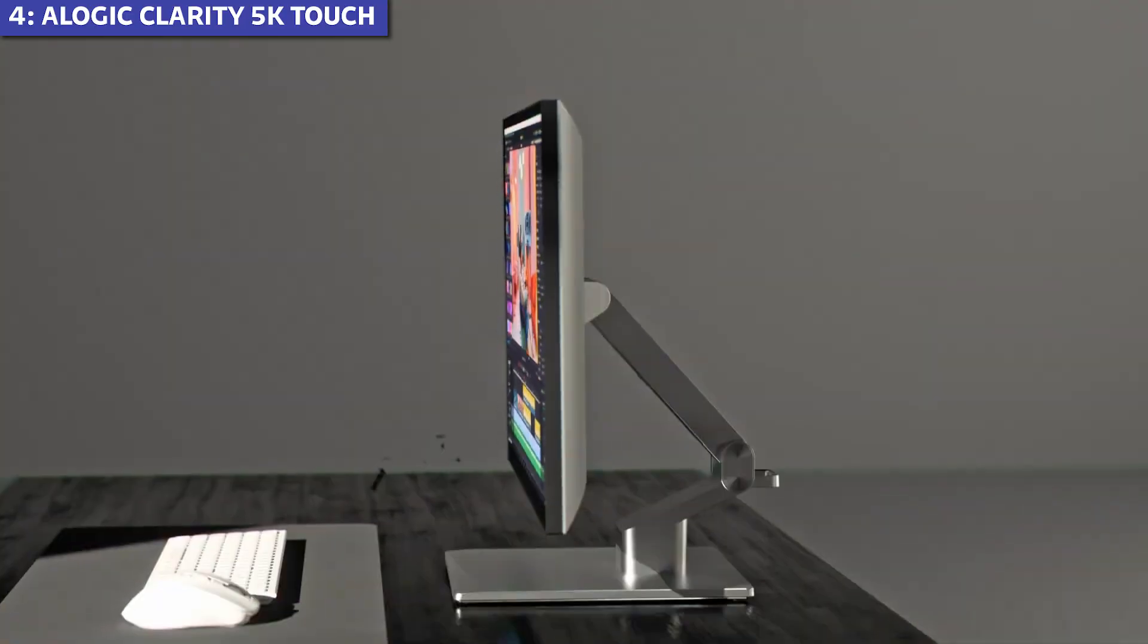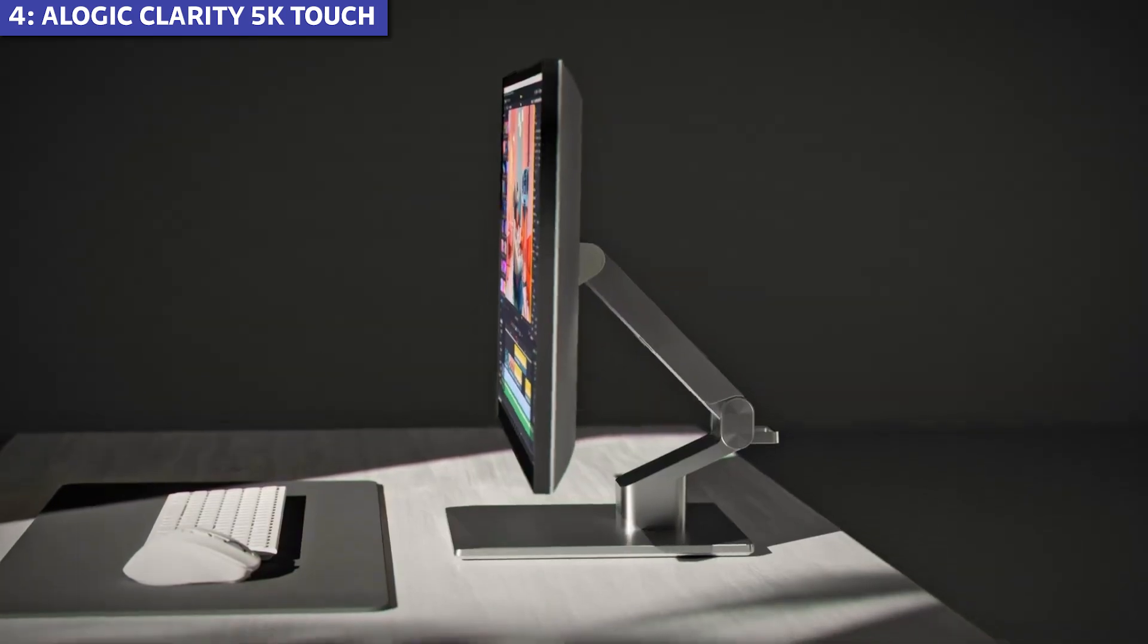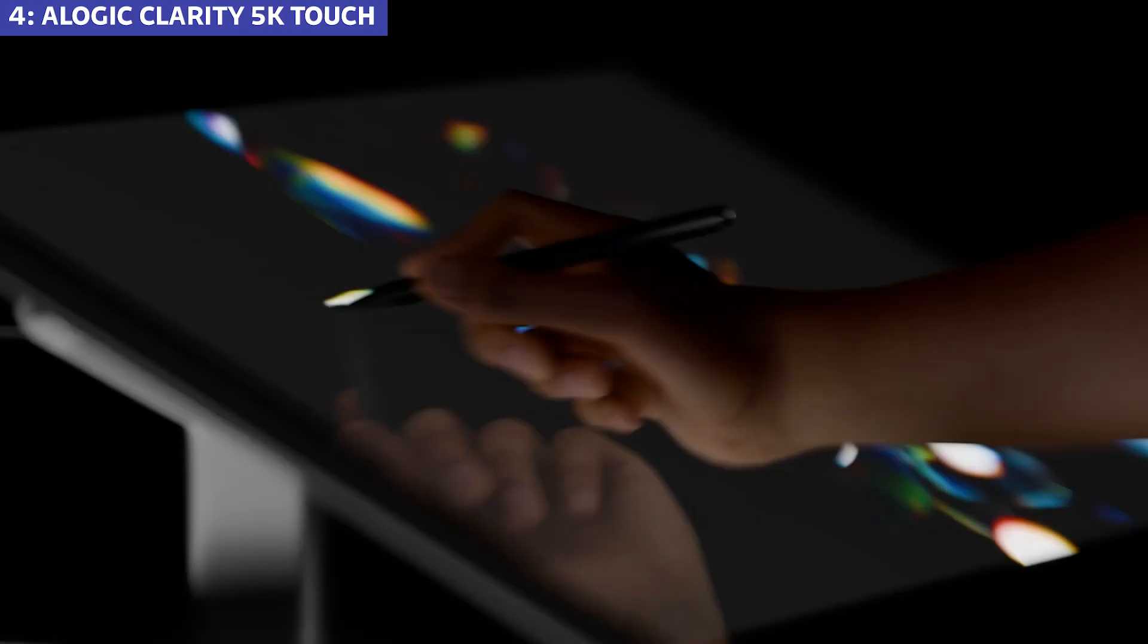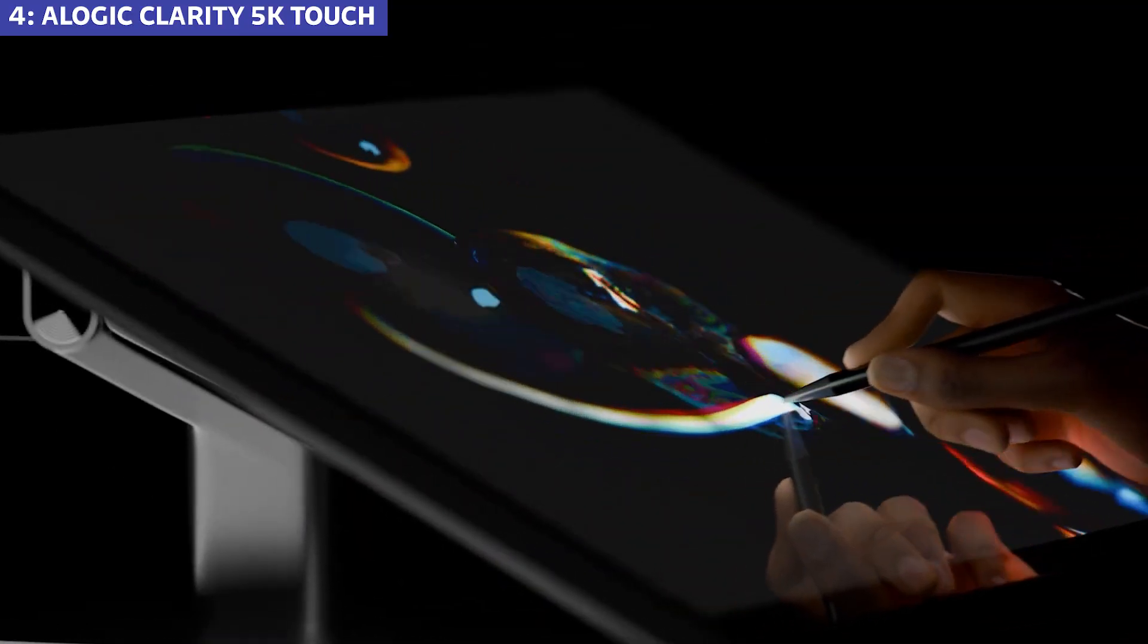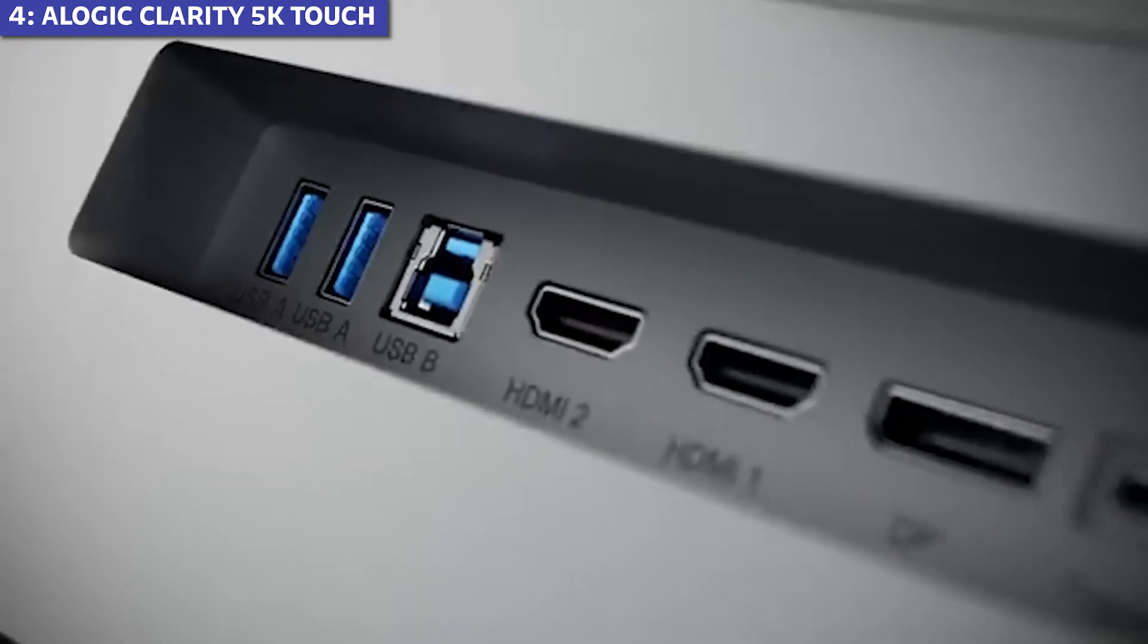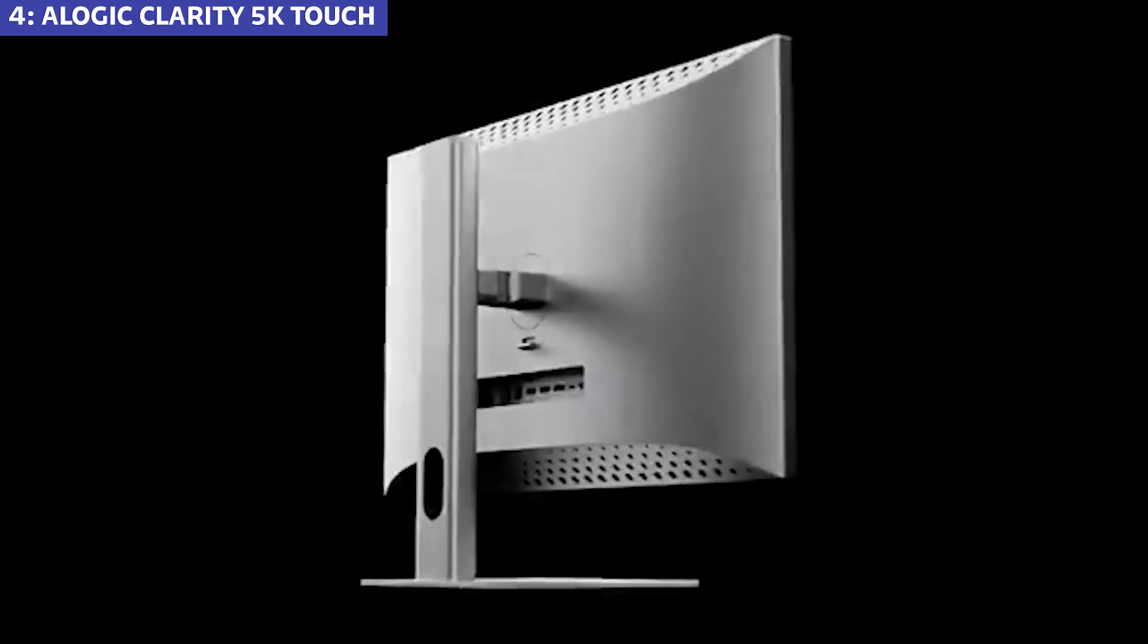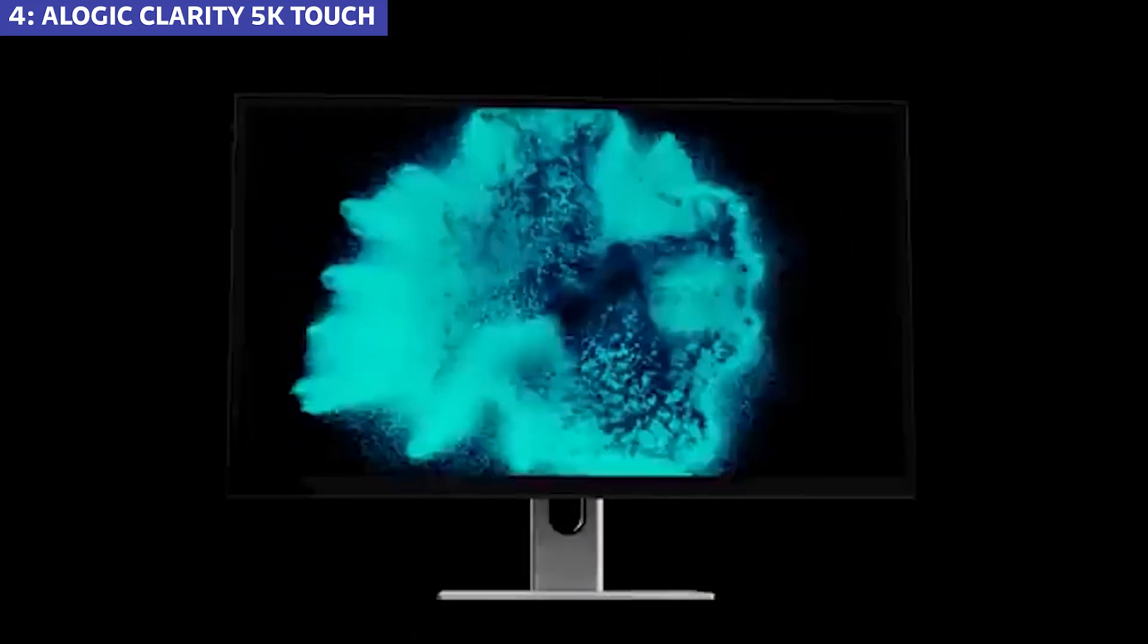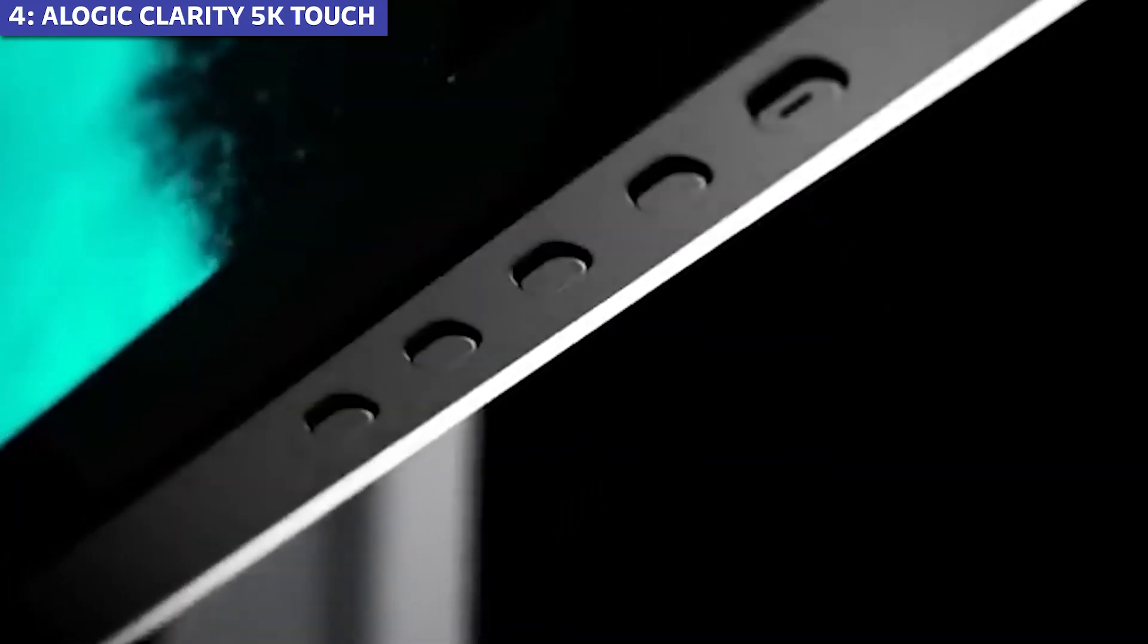The monitor also offers a fully adjustable stand with tilt, swivel, and pivot capabilities, and 90-watt USB-C power delivery to charge your MacBook while connected.